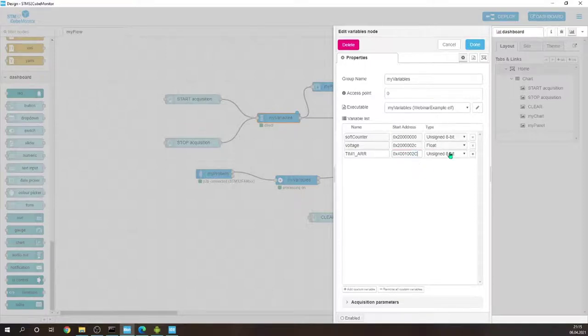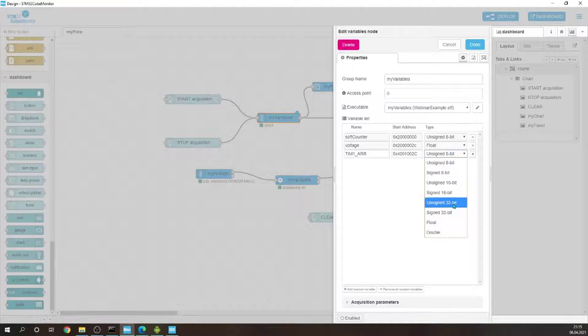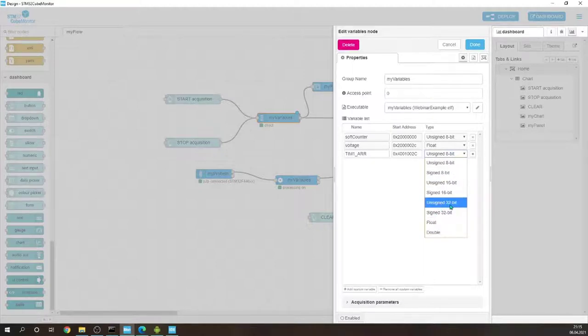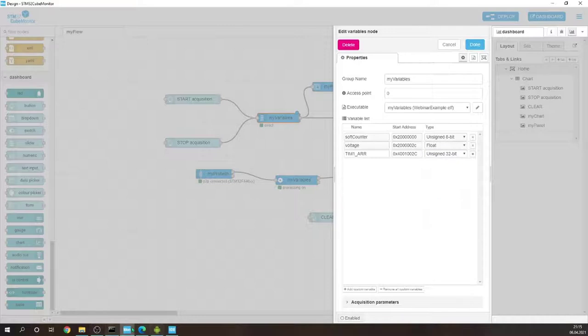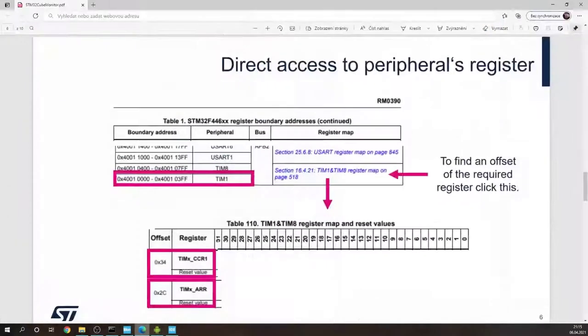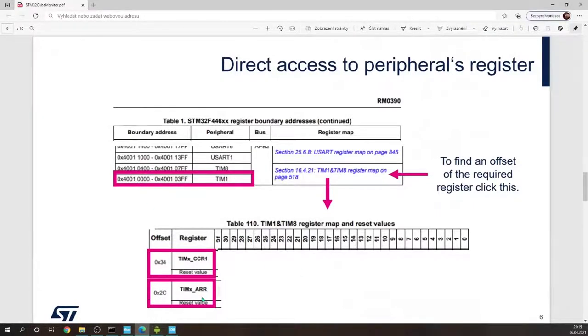And we know the register is 32-bit unsigned, so let's select unsigned 32-bit. Hopefully I didn't make a mistake. Let's see. So it's 2C. Yeah, 2C is auto-reload register.